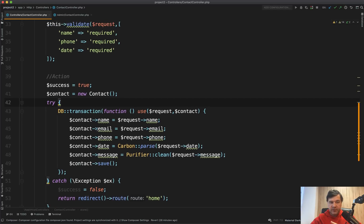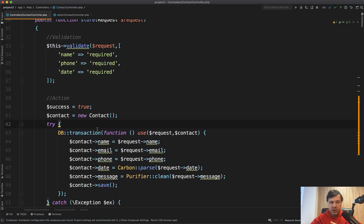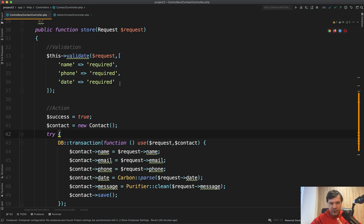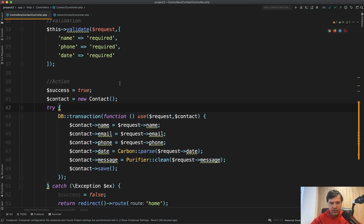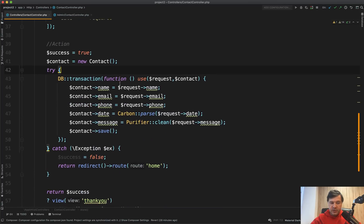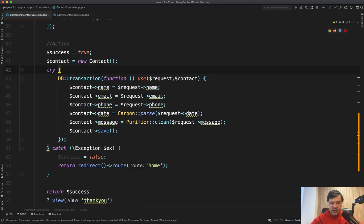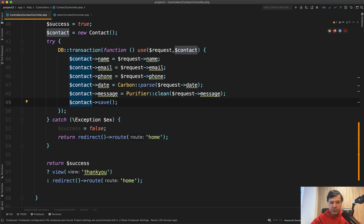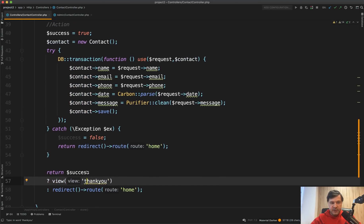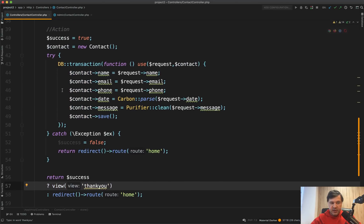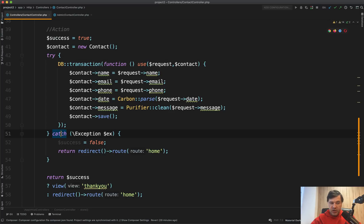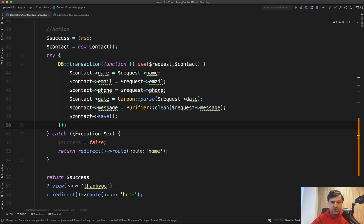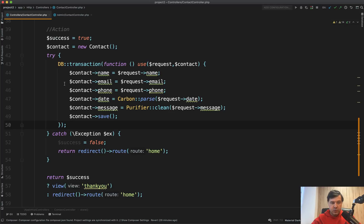We have a contact form, and that contact form is submitted to the store method of a controller. All we need to do is save the contact details and redirect to thank you page. Now what that developer did is used try-catch and used database transaction for no particular reason in my opinion. I've done a few junior code reviews about CRUDs, so I will link them in the description below. General saving data in Laravel is much simpler than this.